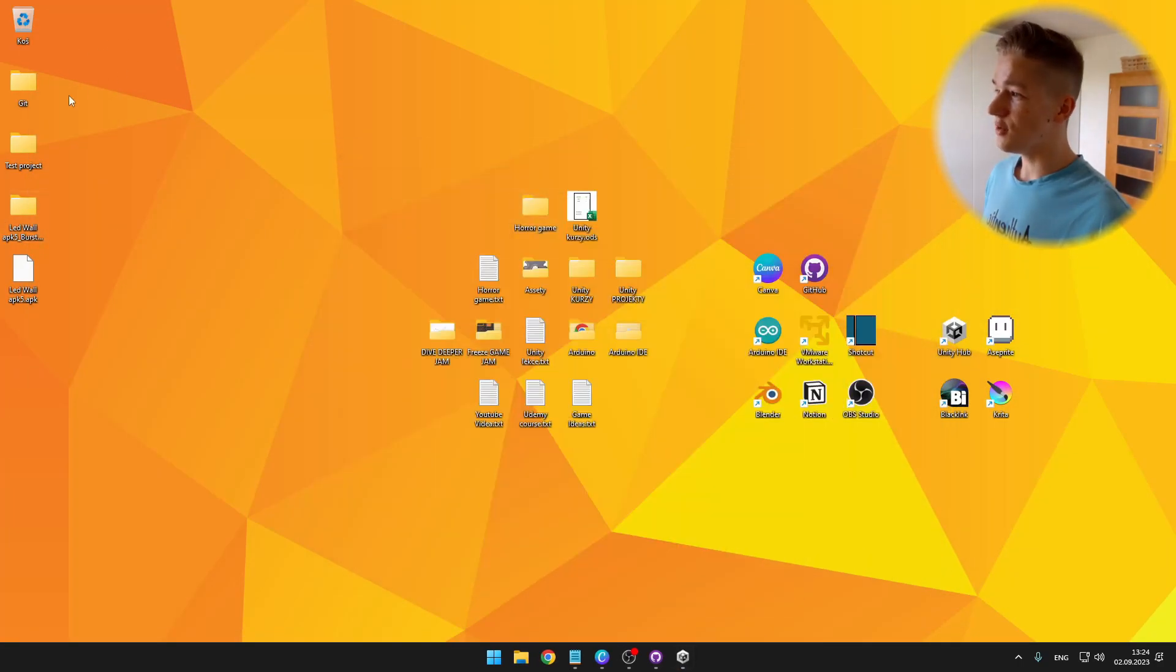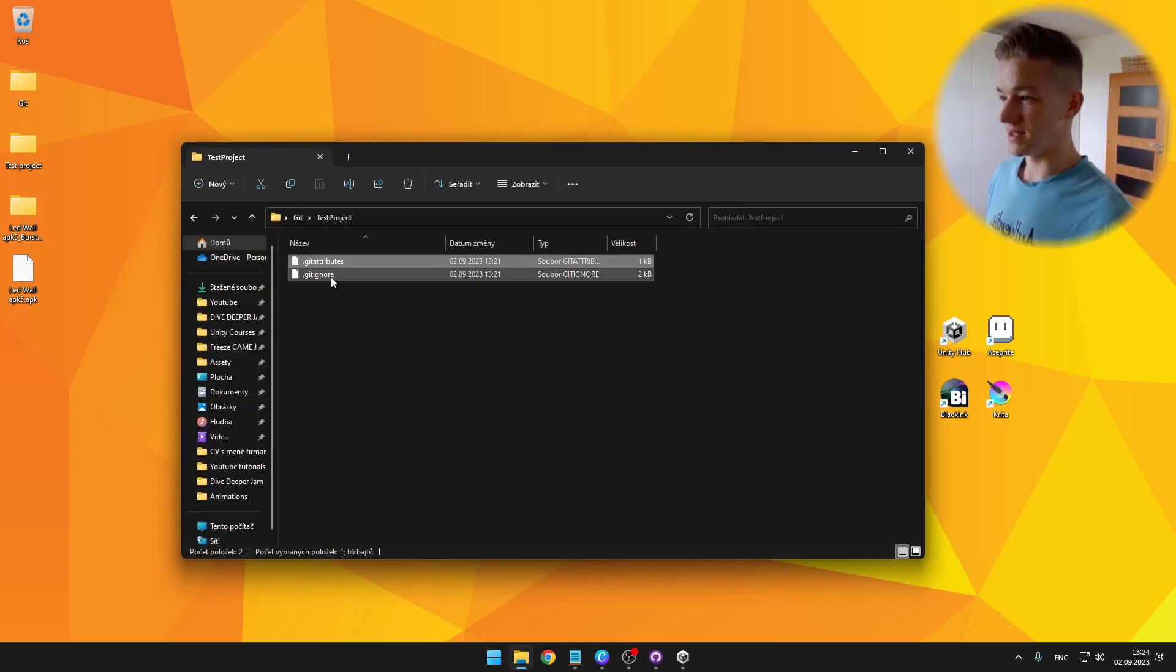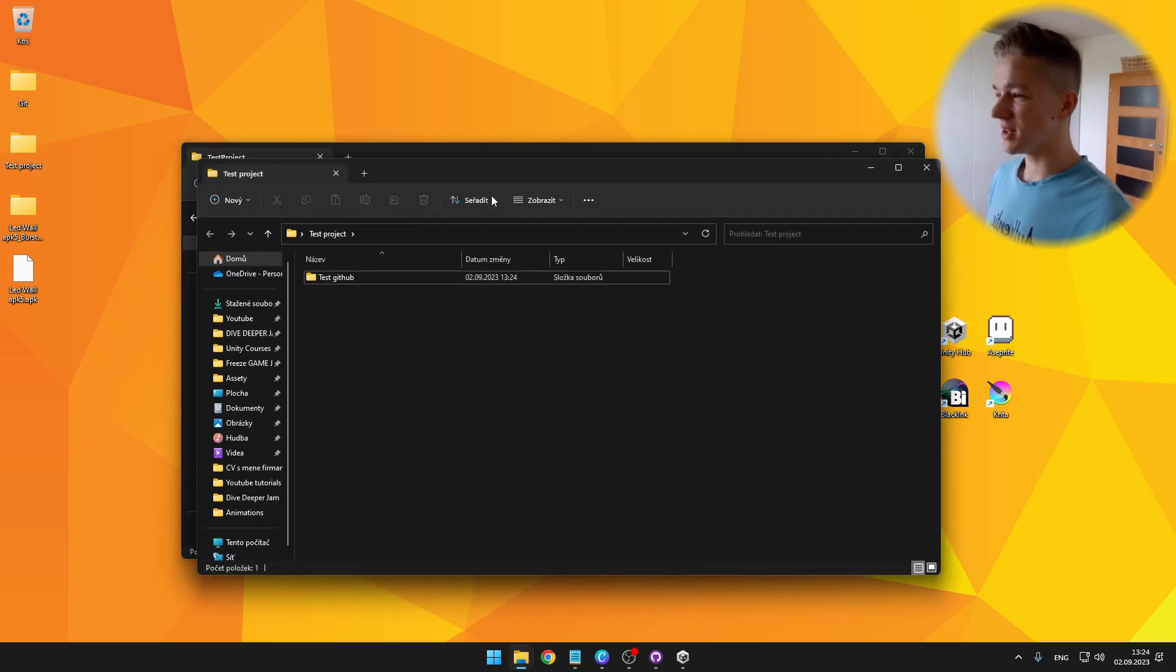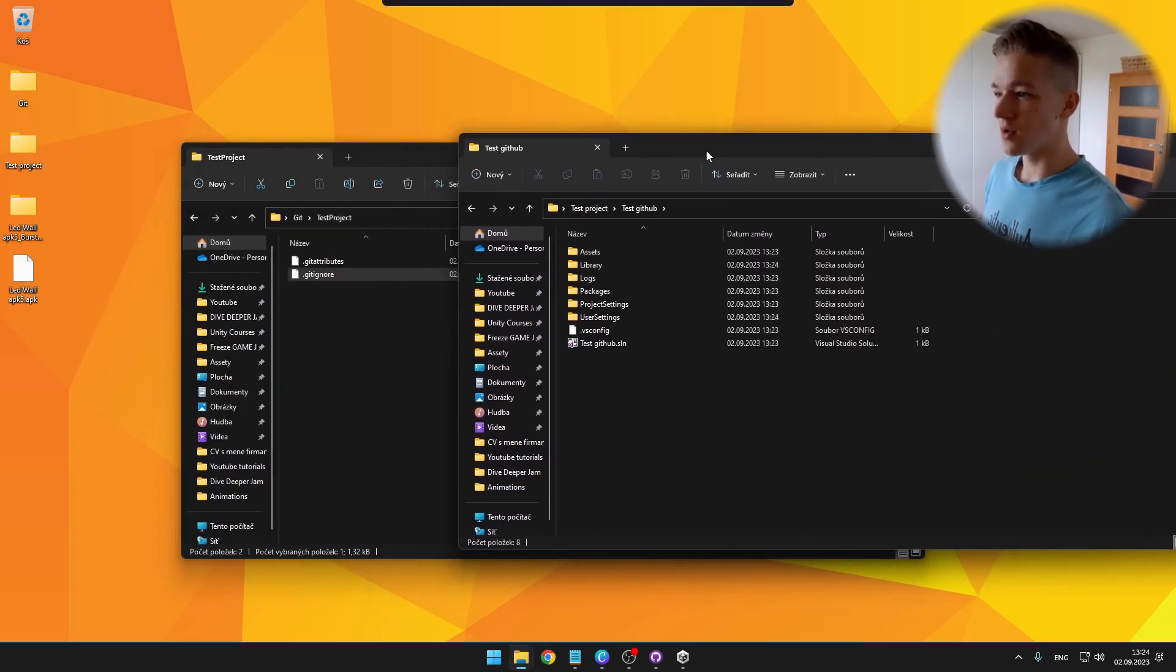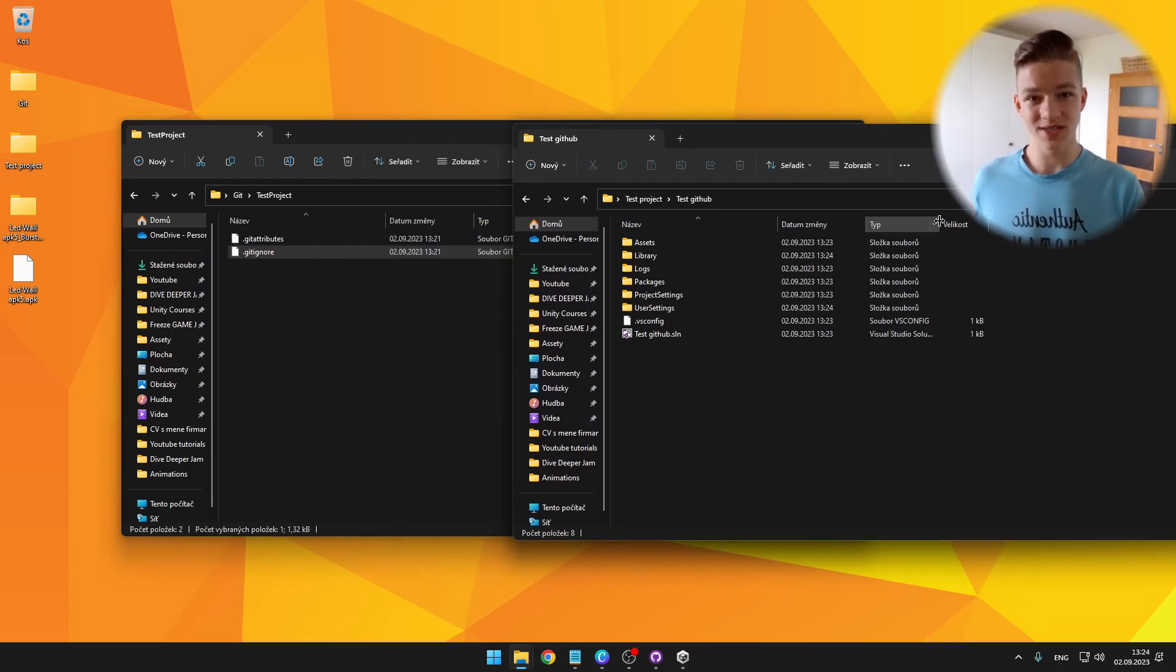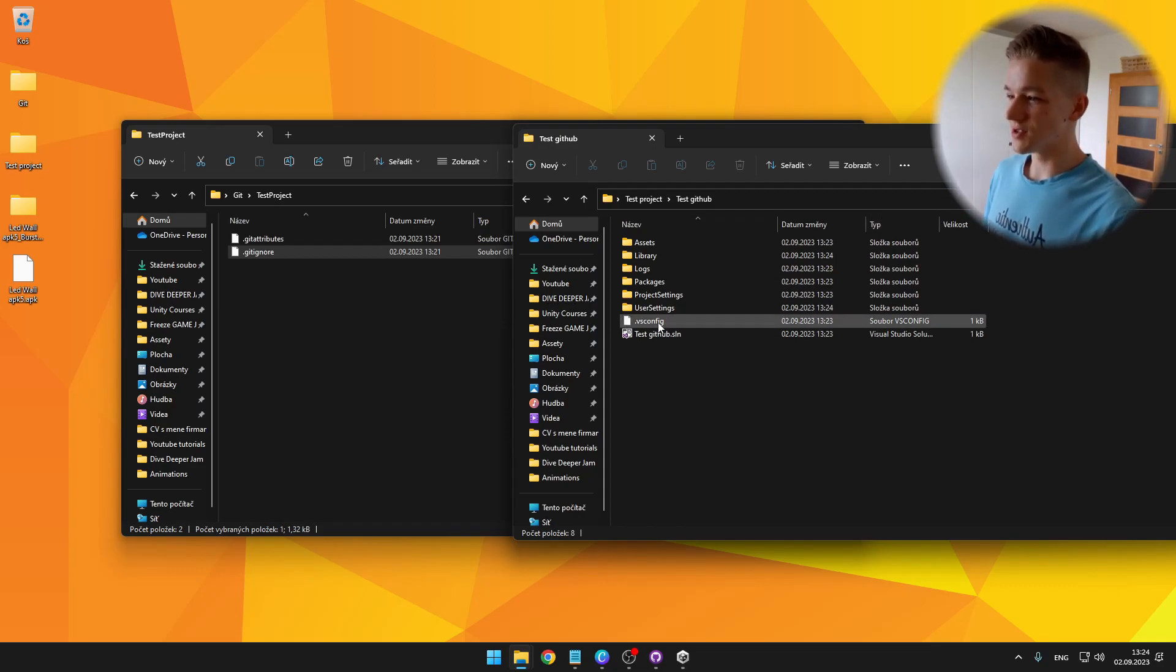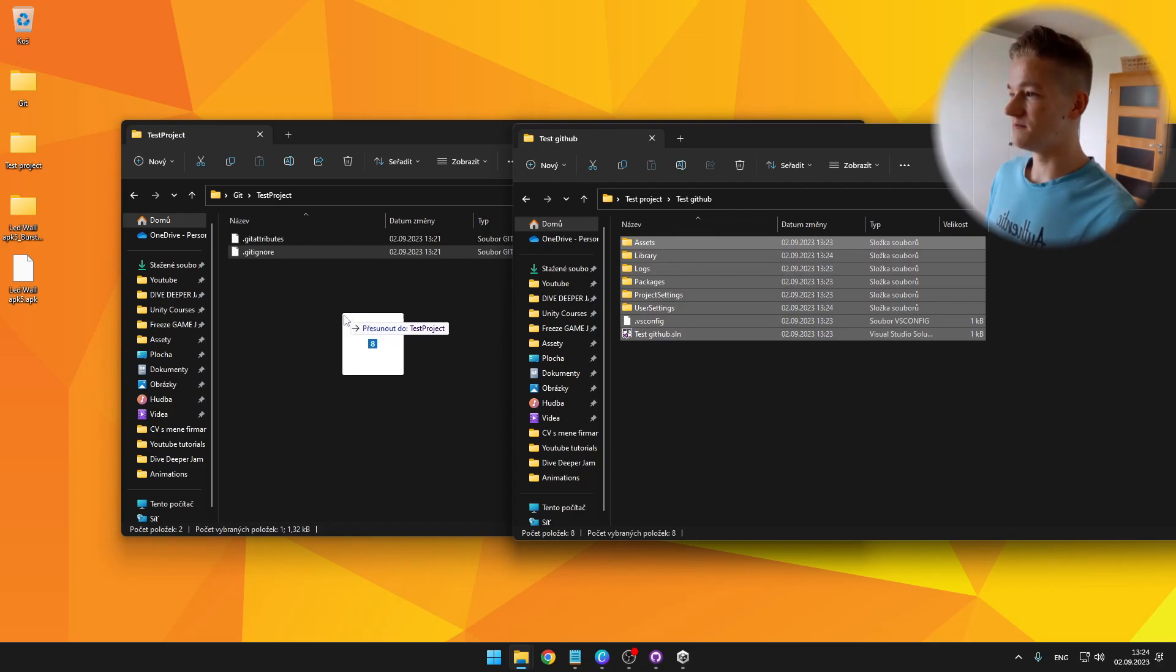And now we have the two folders. One is with the git, which is containing just these two attributes. And then I have the test project, which is containing all of the Unity stuff. So what we'll do is move all of the folders from our Unity project to the GitHub repository. So I will just take all of them and move them to the GitHub.